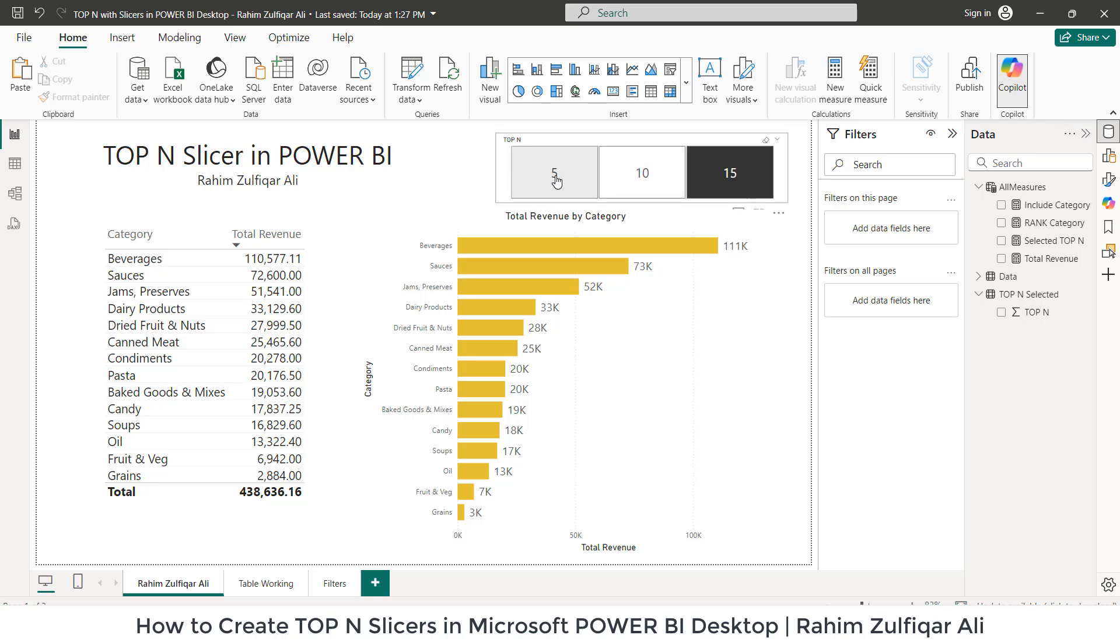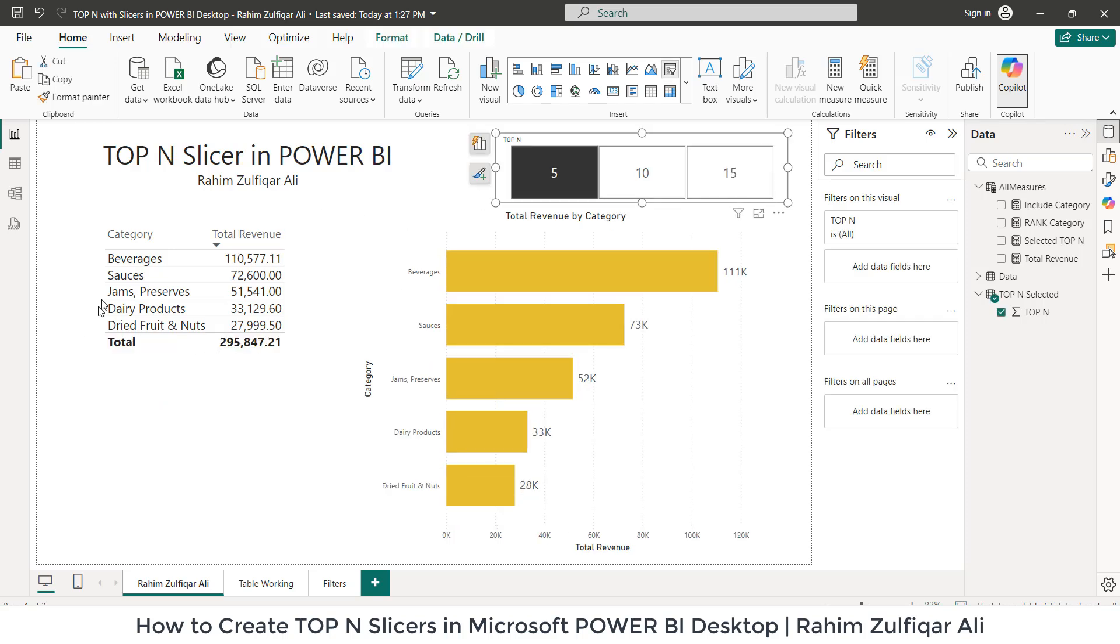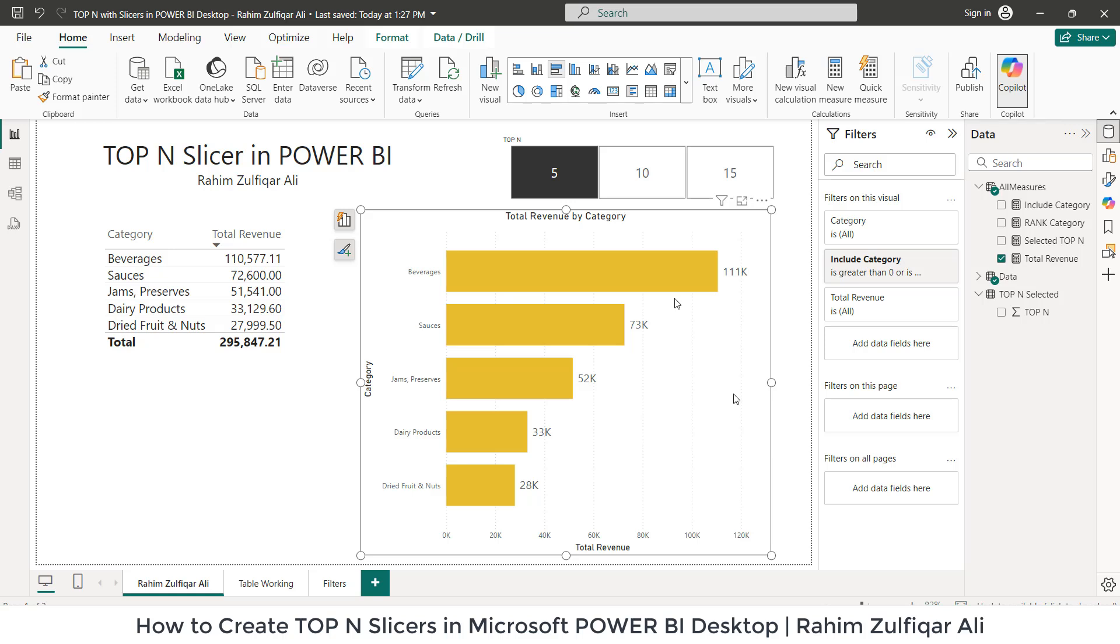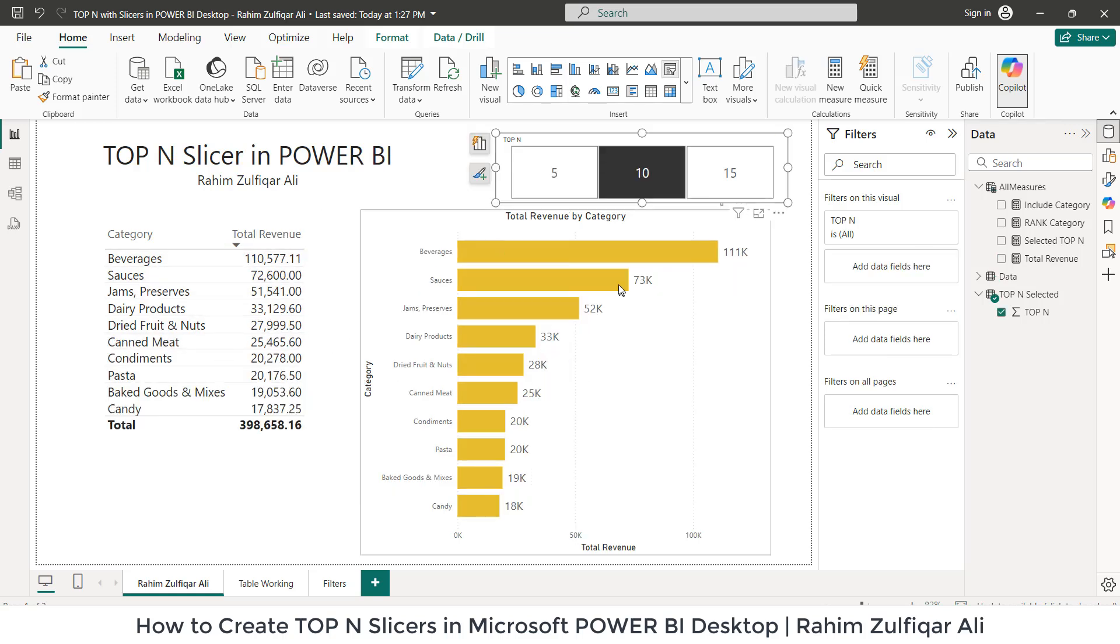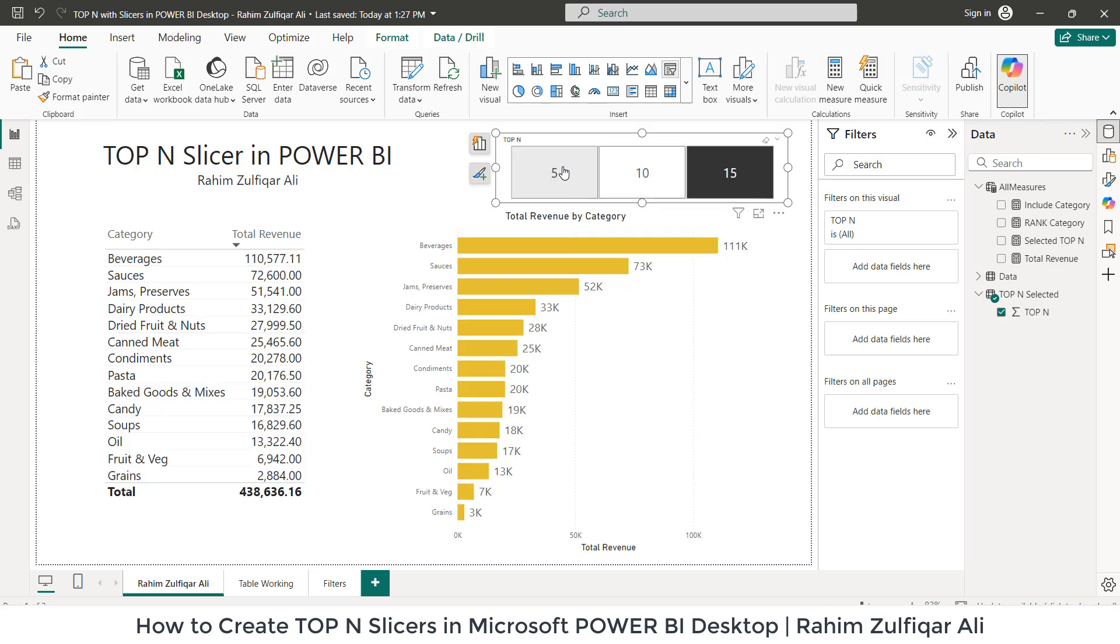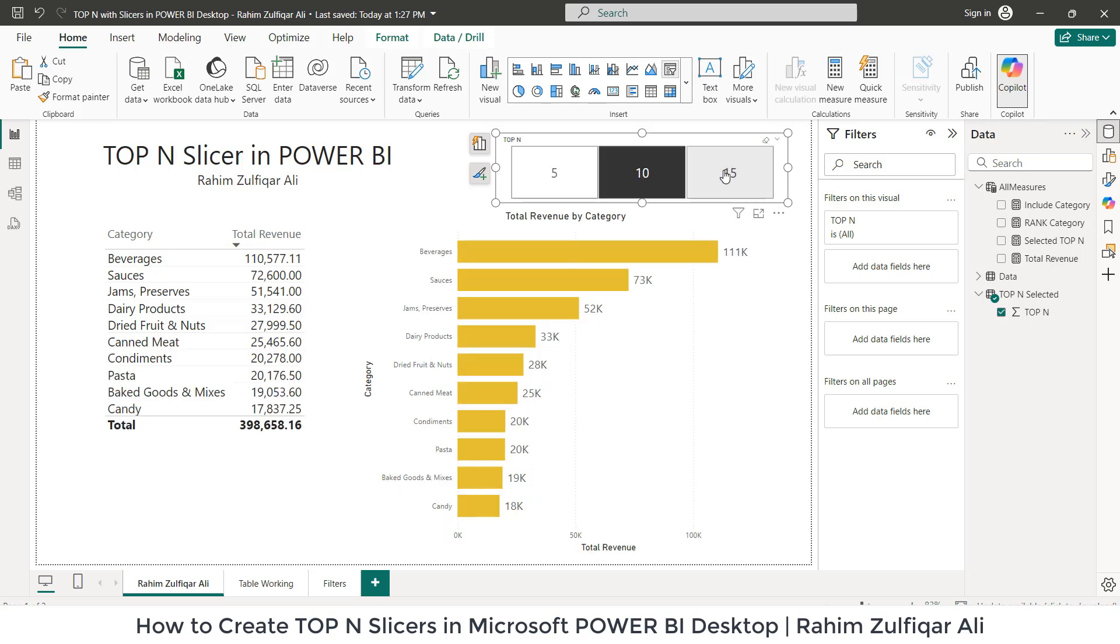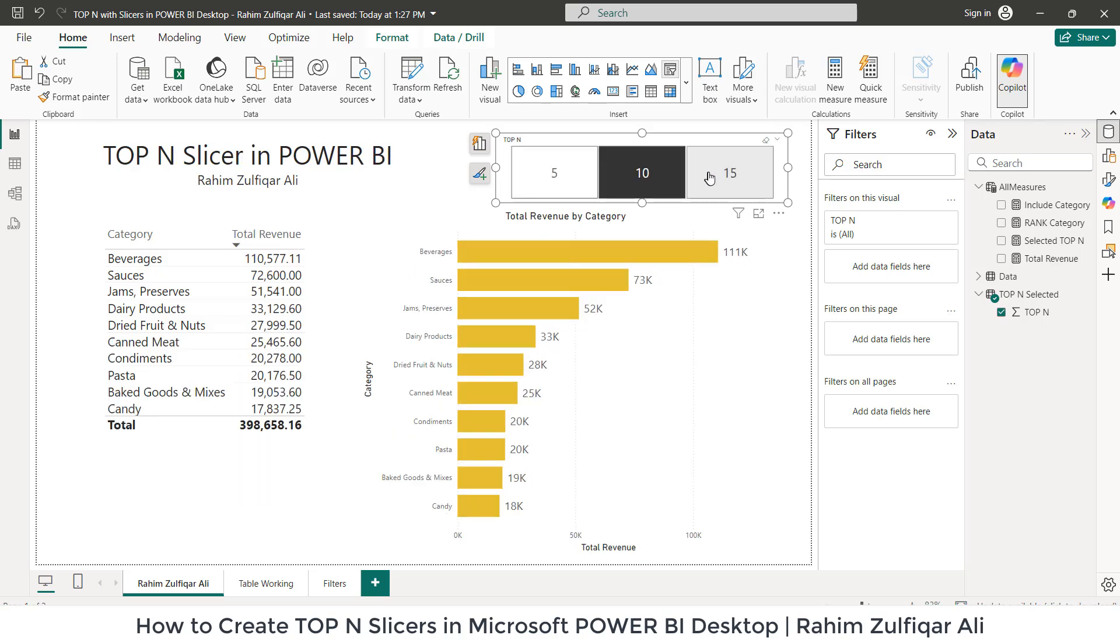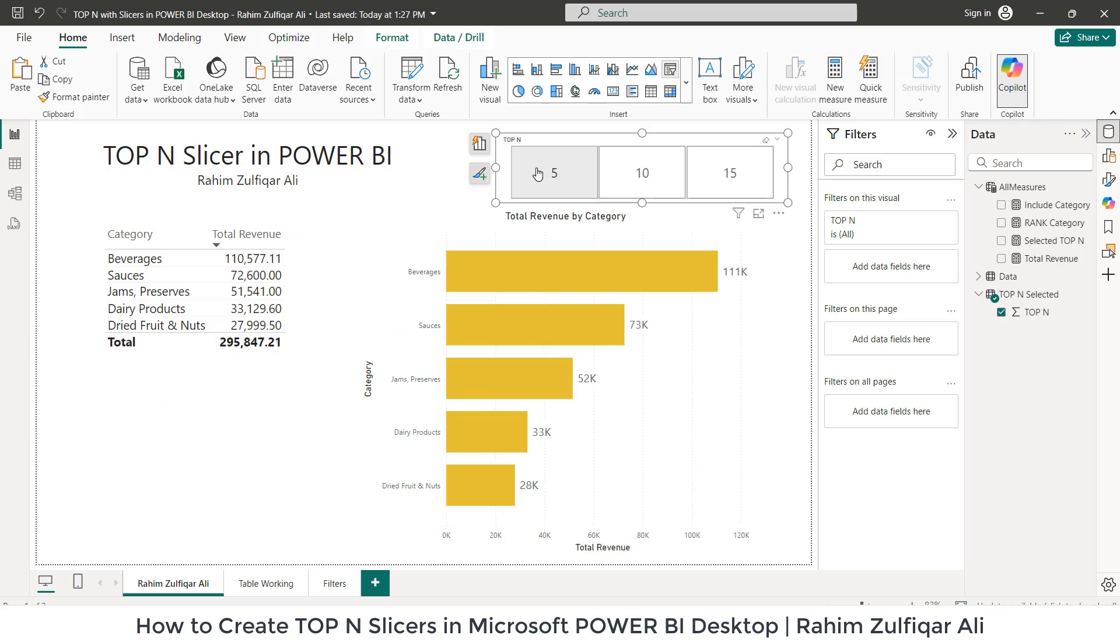Let me give you a demonstration first. When I click on five, the five categories based on total revenue have been filtered, both in the table and in the bar chart visualization. When I click on 10, then top 10 has been selected and there are a total of 14 products here. So how to create this kind of top N slicer in Power BI Desktop.